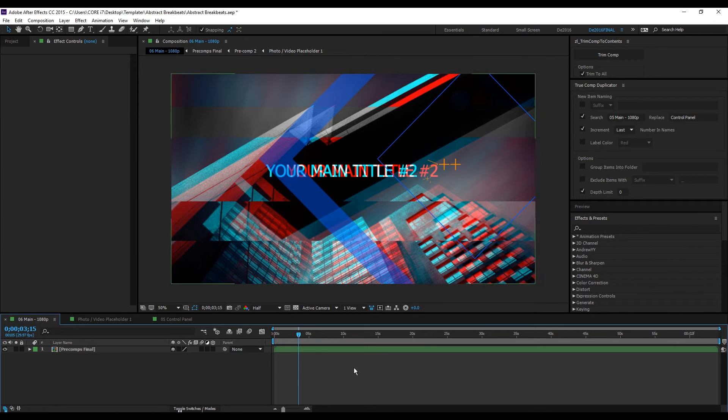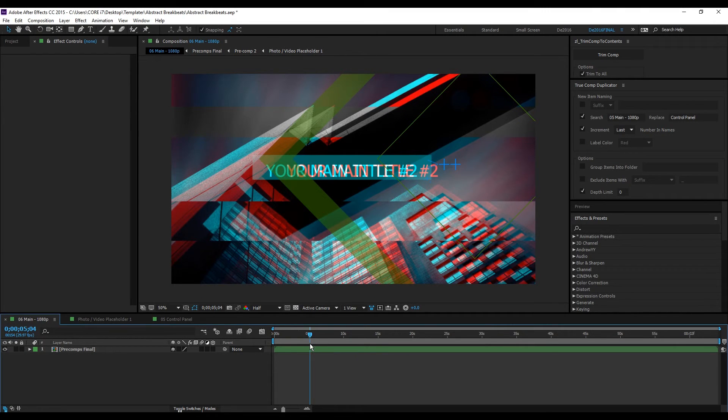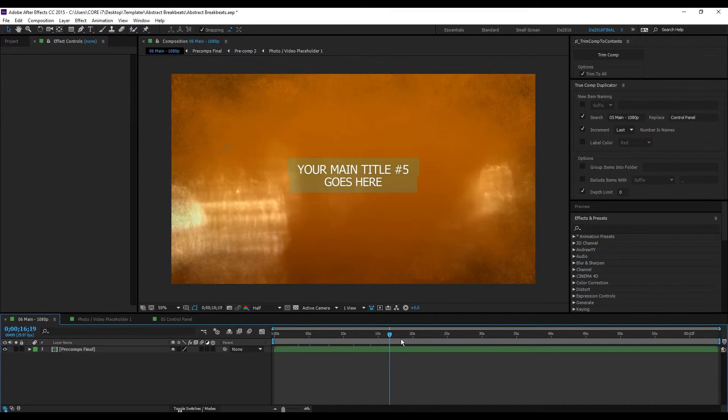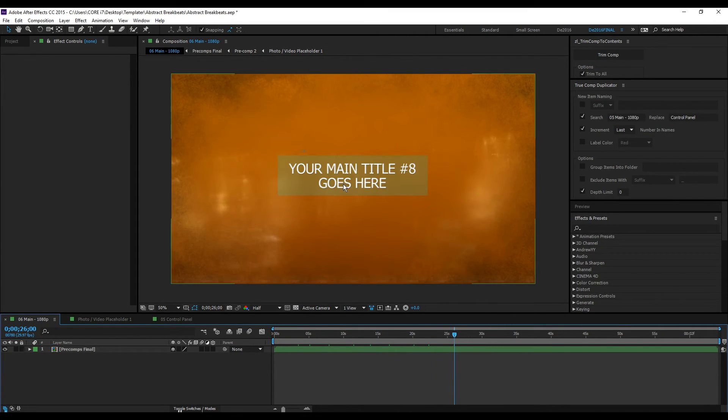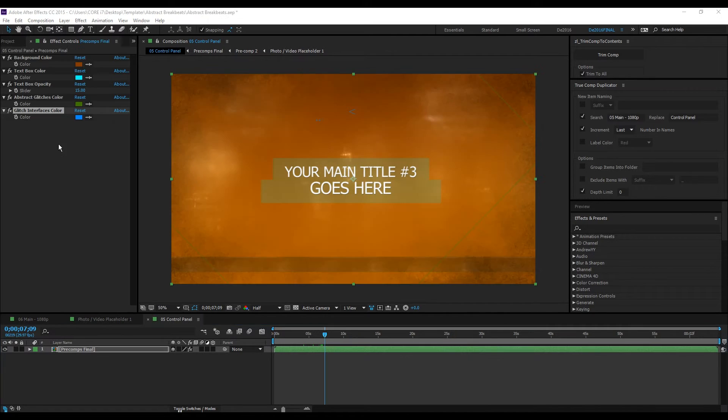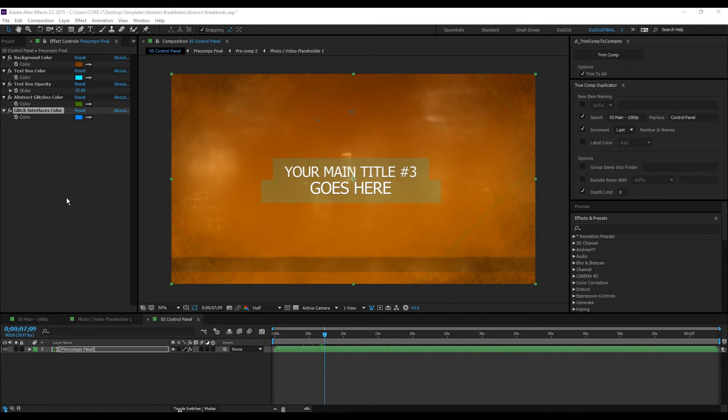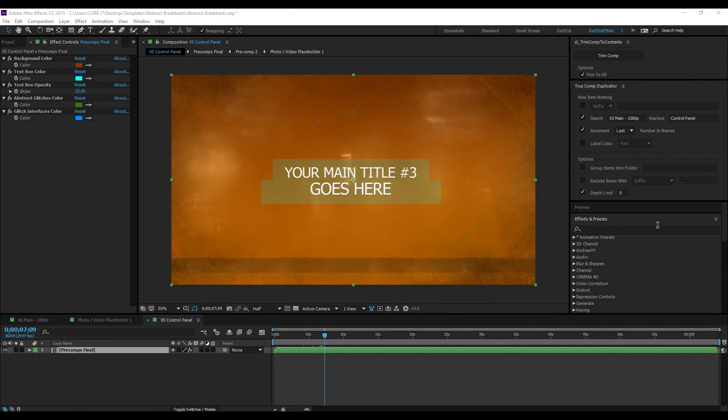As we can see in our main composition, it will update all the colors of visual elements. That's it for using control panels inside After Effects. Thanks for watching and see you in the next video.